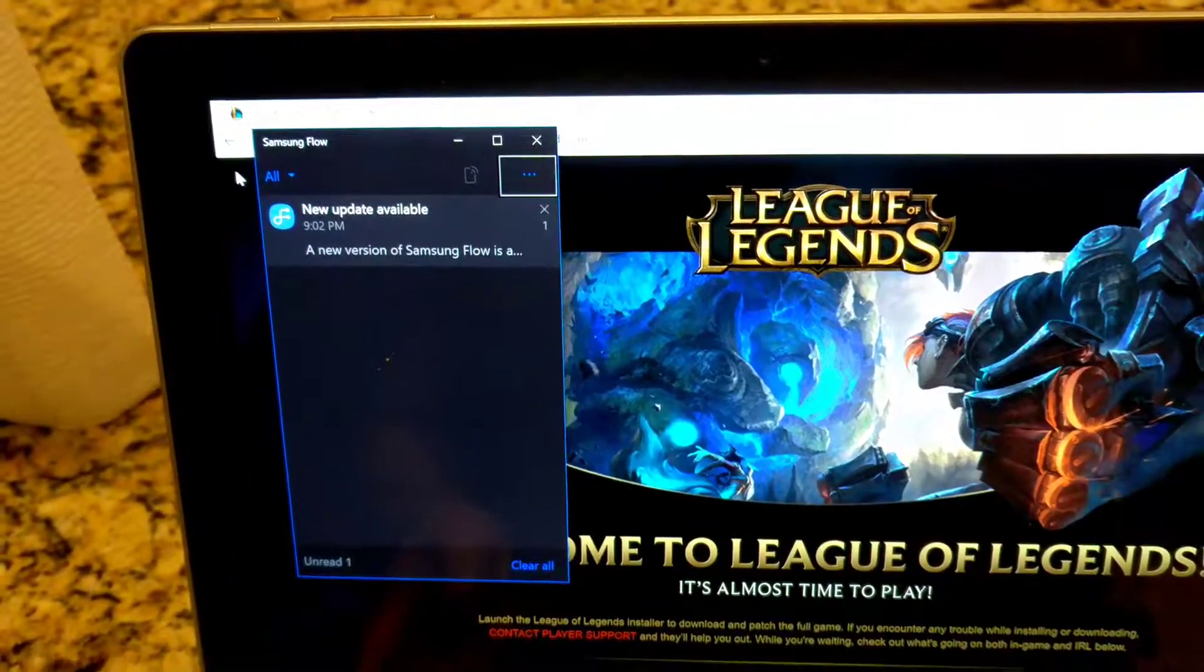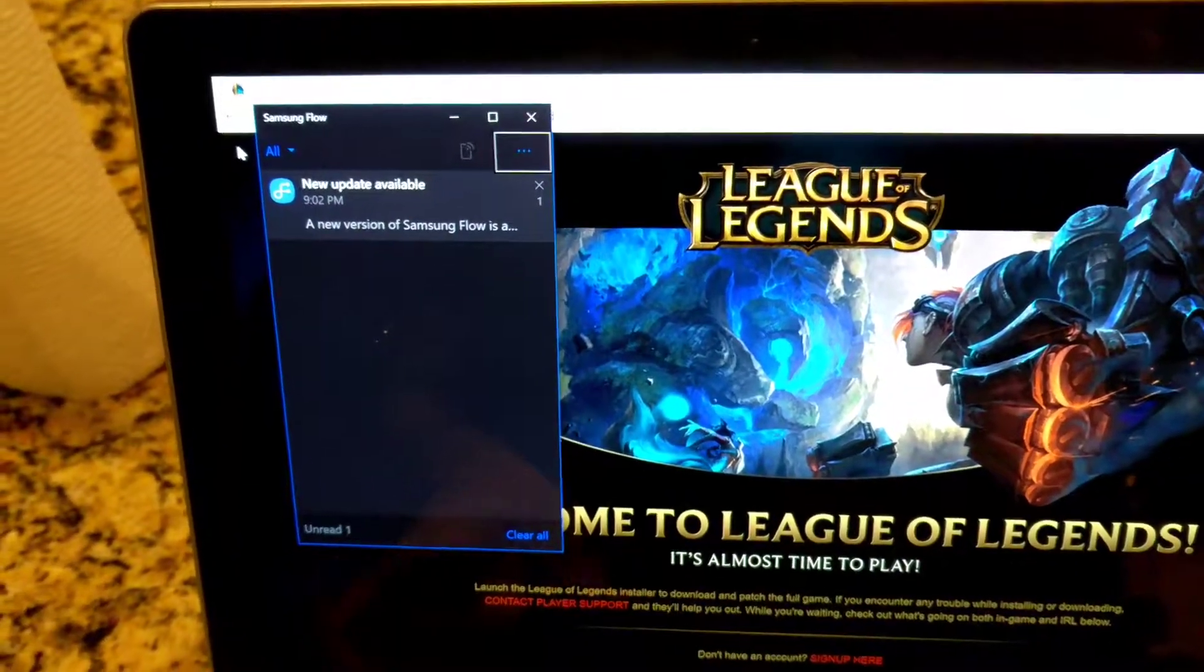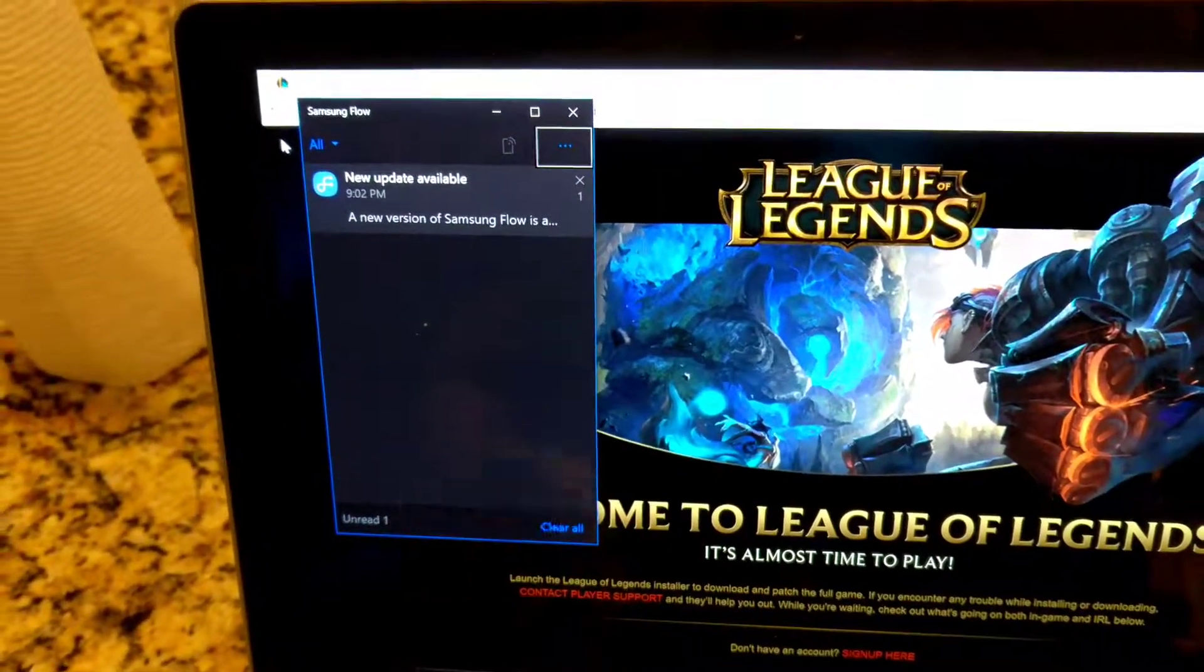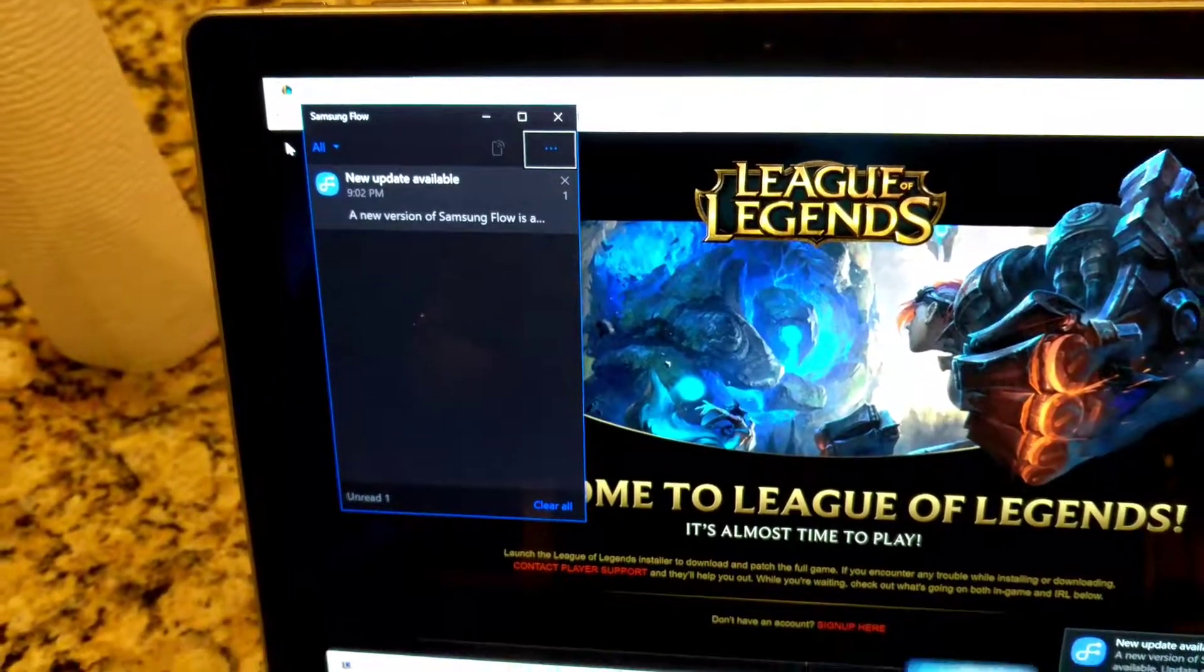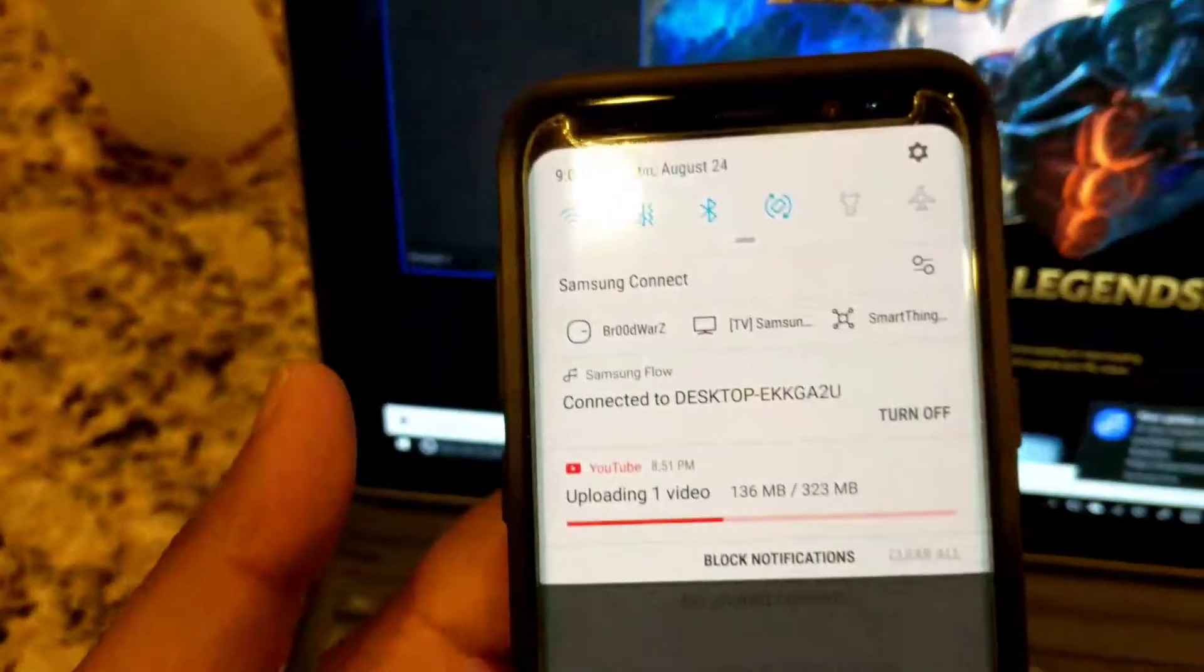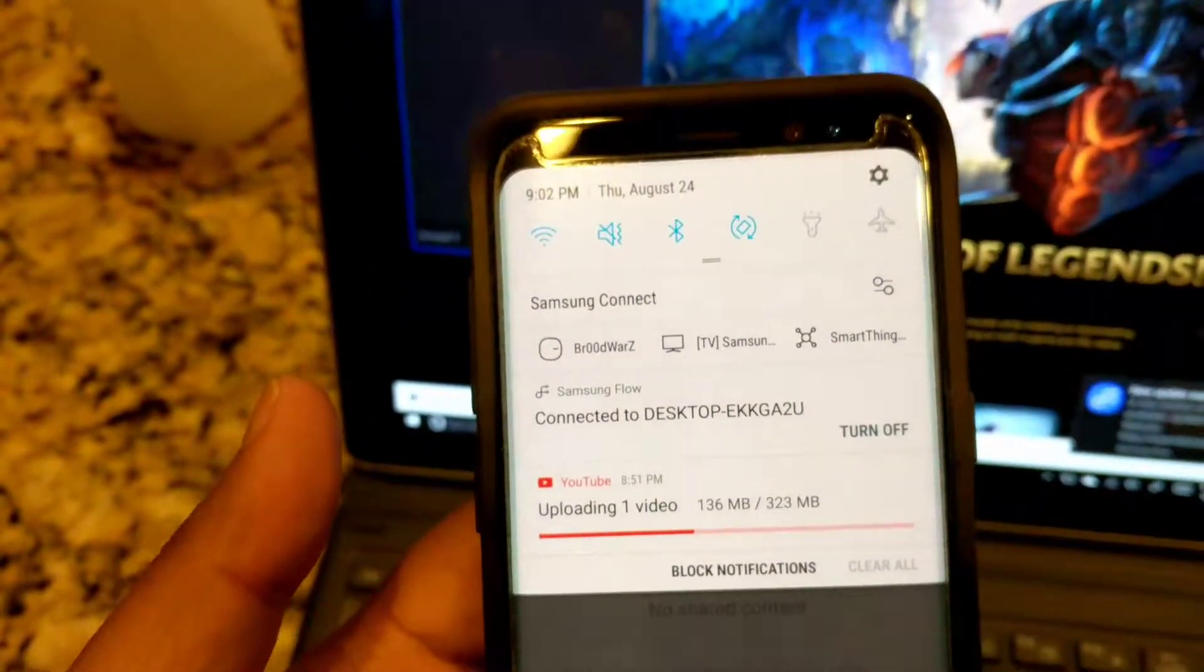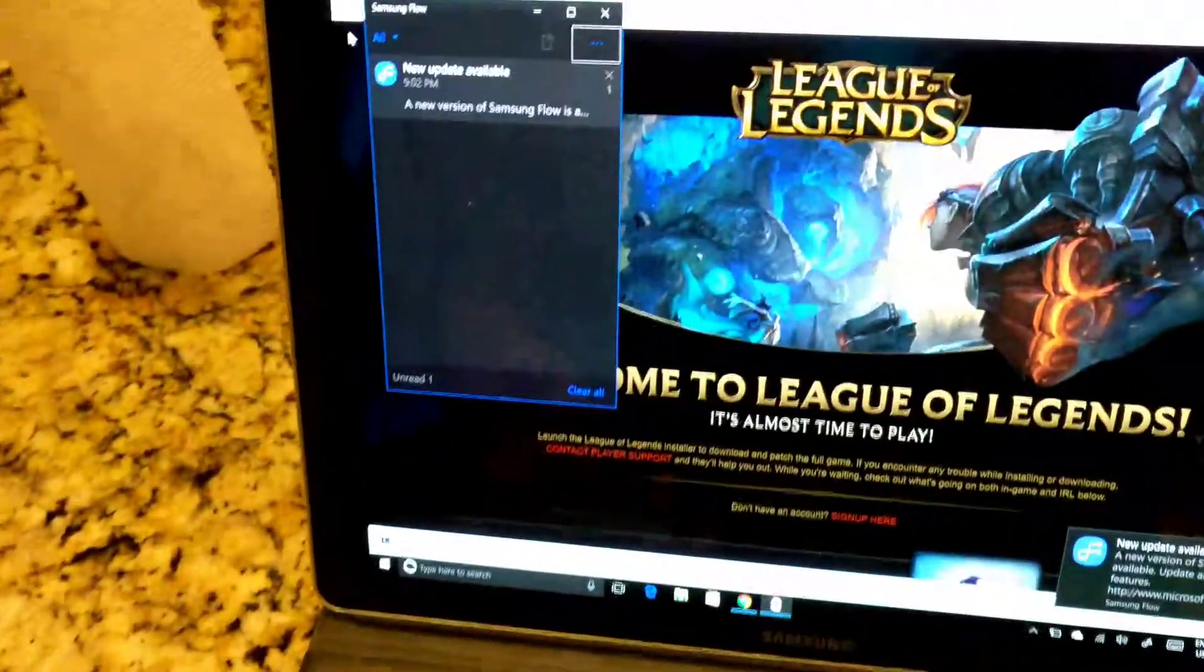It shows that there is a new update, and as you can see it shows that I'm connected to the desktop.